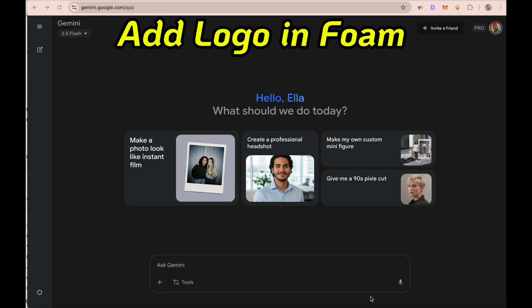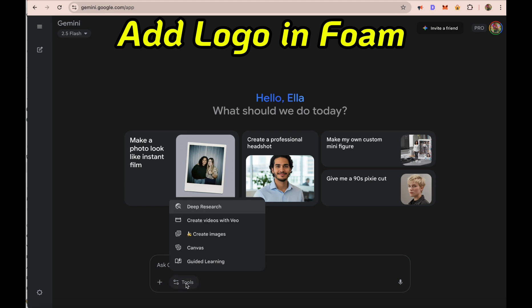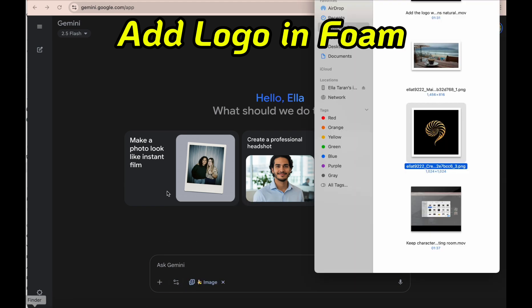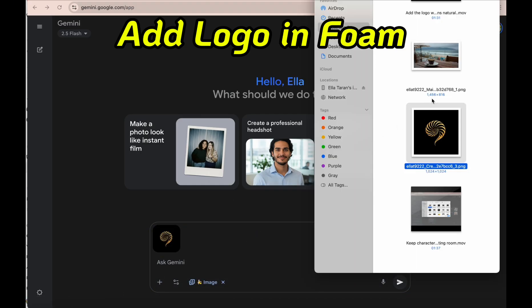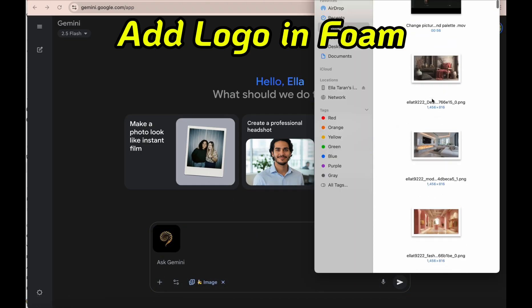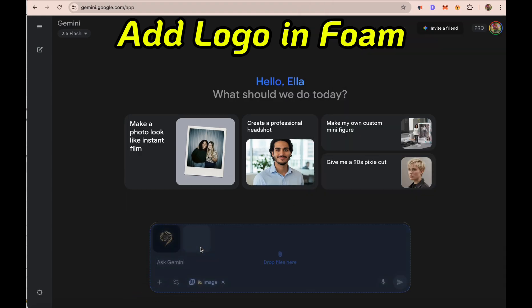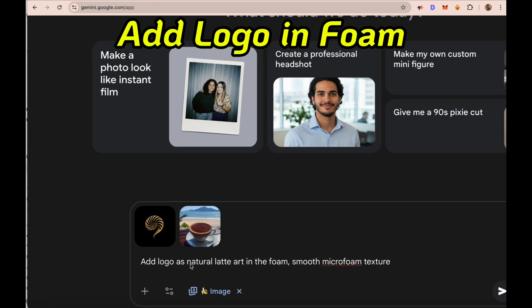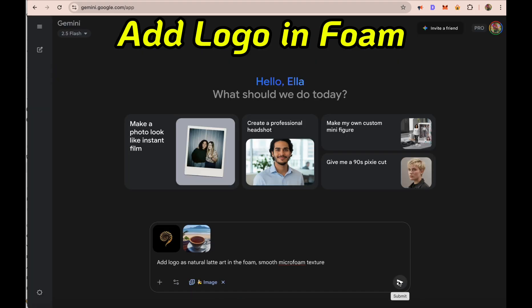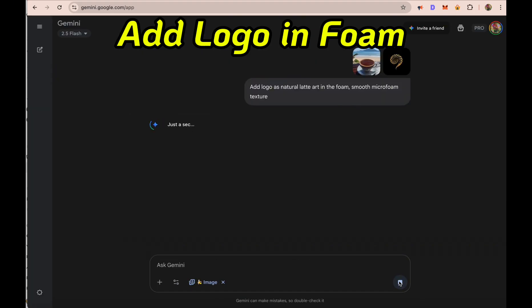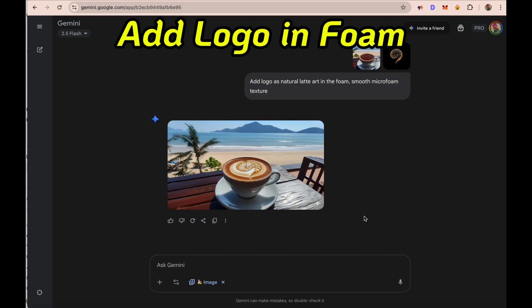We've already seen how we can add a logo to an object, even wrap it around. Now let's try something different — placing the coffee shop logo right in the coffee foam. I'm adding two pics: the logo and a cup of coffee. The prompt is: 'Add the logo as natural latte art in the foam with smooth micro foam texture.' And now we can see the logo in the foam — wow, amazing, really amazing.